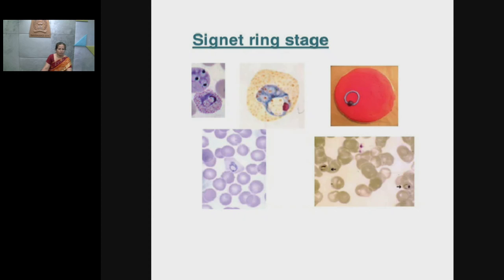As we know, RBCs in humans do not have a nucleus, but in the malarial-infected RBCs one nucleus is visible — and that nucleus belongs to the parasite.